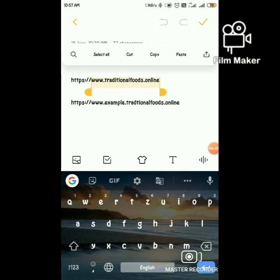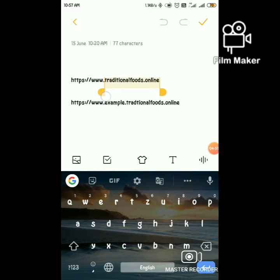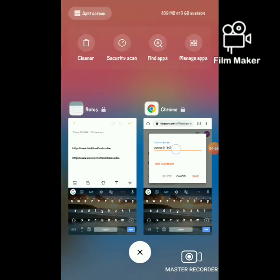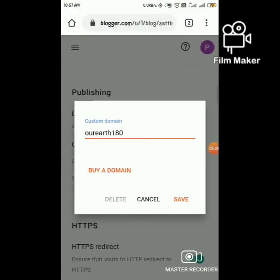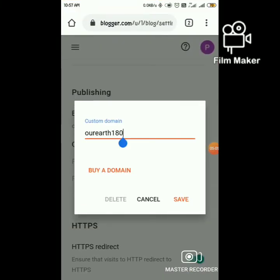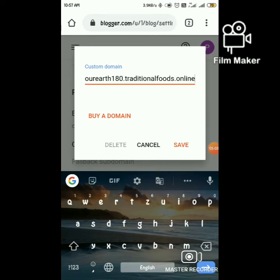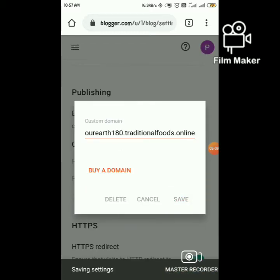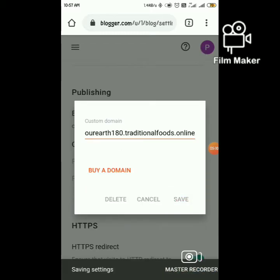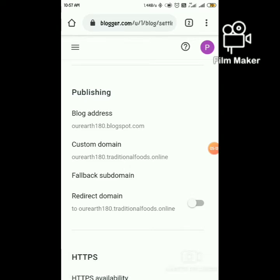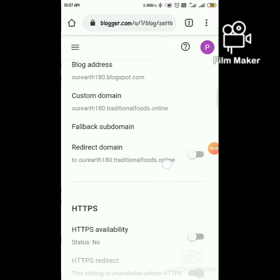Copy the custom domain, add a dot, and paste it. It says successfully saved.